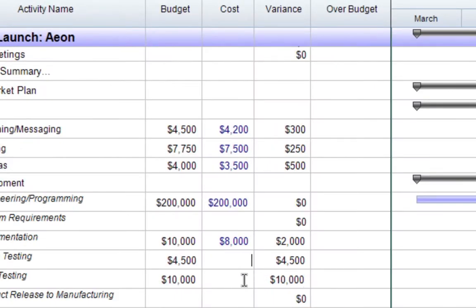If the cost is over budget, another custom defined calculation column displays over budget.